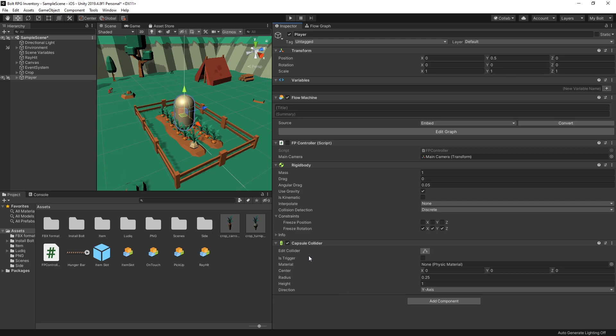That's all the configuration we need to do for our player. This video is going to have the same flow as the first part: I'll start by explaining everything and showing how to set it up using visual scripting Bolt, then I'll recreate the same logic using C#. I provide more details in the Bolt section, so you can watch through that or skip to the end for the C# version.